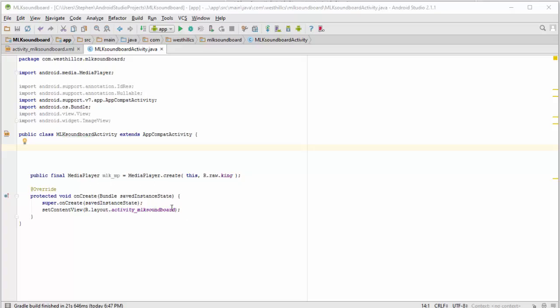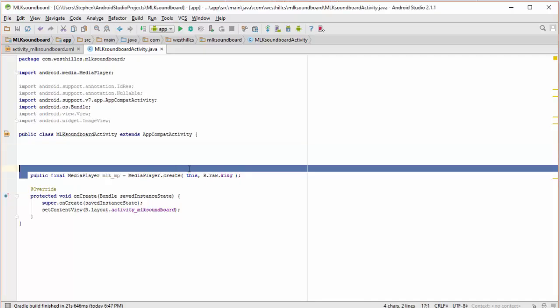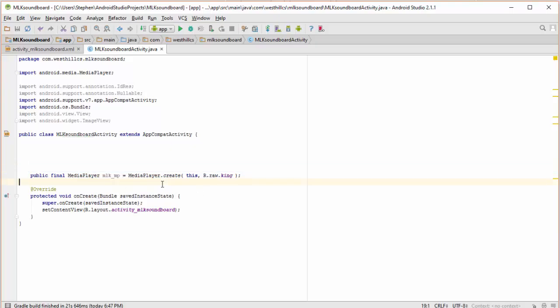So to create a media player, this is what we do. We create this media player. I'm going to call it MLK media player. And instead of calling the constructor for media player, we use this media player create method, and then we just put in the name of the song, or in this case the speech, that we want to play.